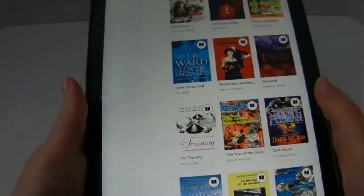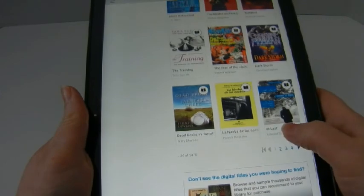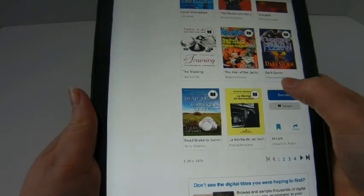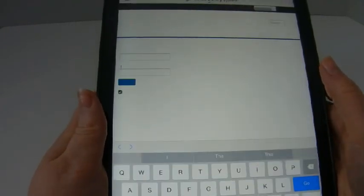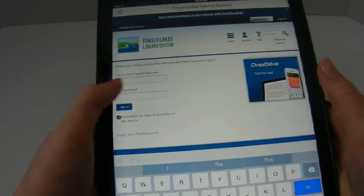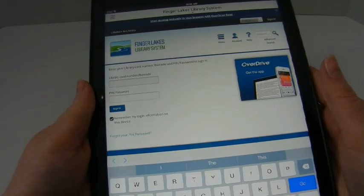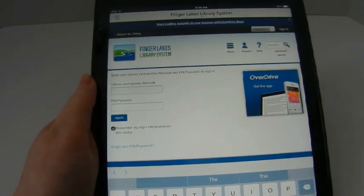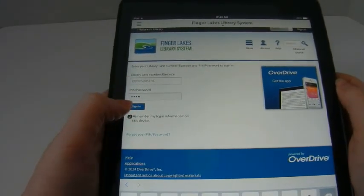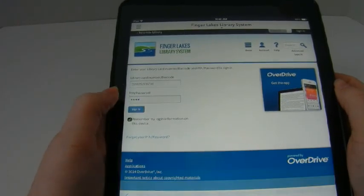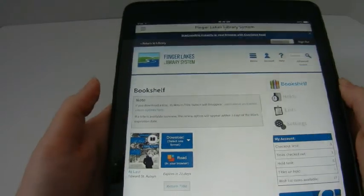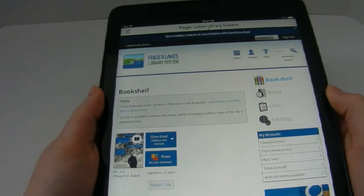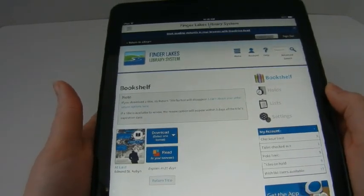I'm going to navigate back to show you the easy checkout option. You would just click on the title and then select 'borrow.' It's going to ask you to log into your library account. The library information is your barcode number on the back of your library card, and your password is usually the last four digits of your home phone number that you registered with the library, unless you've changed it.